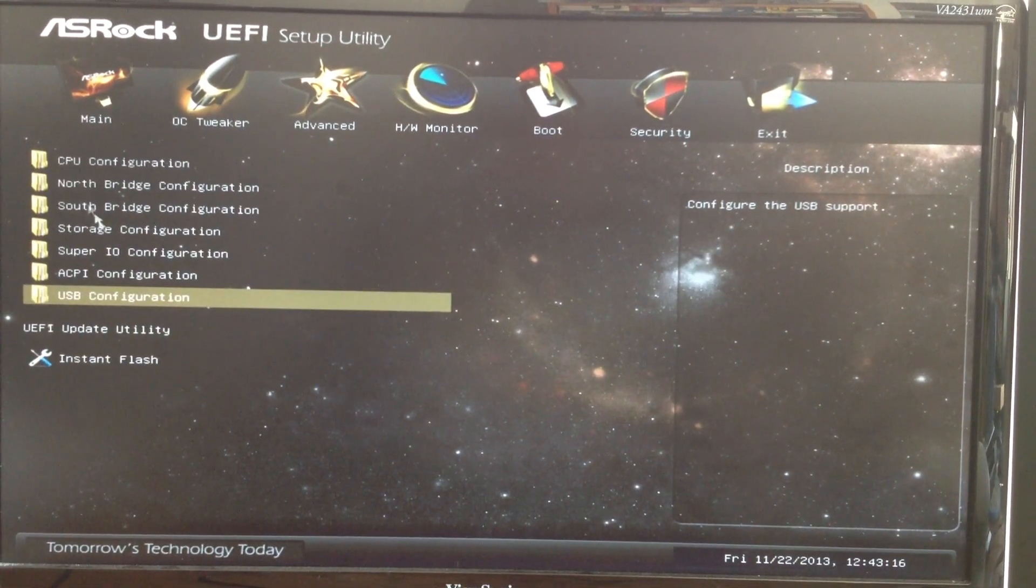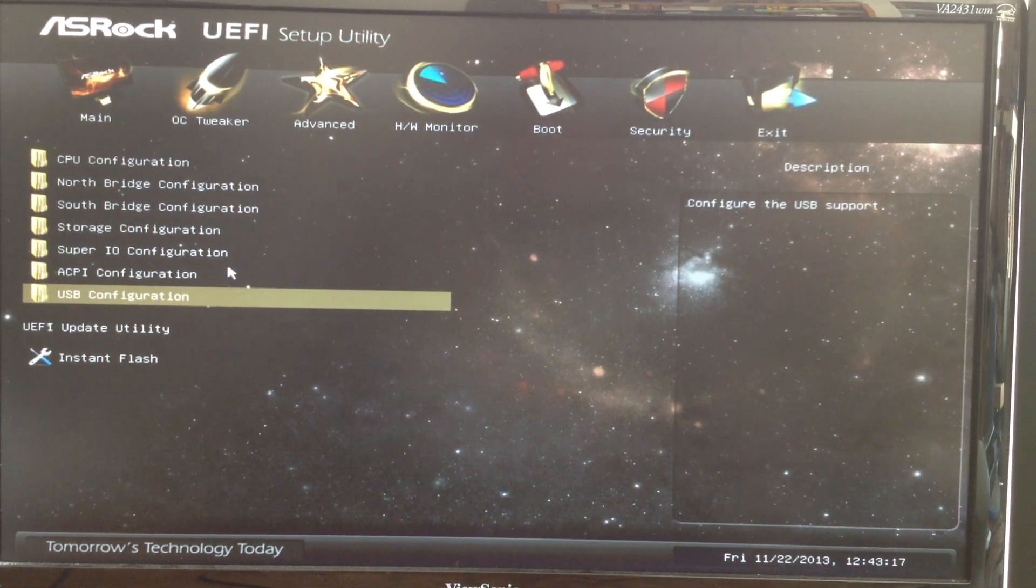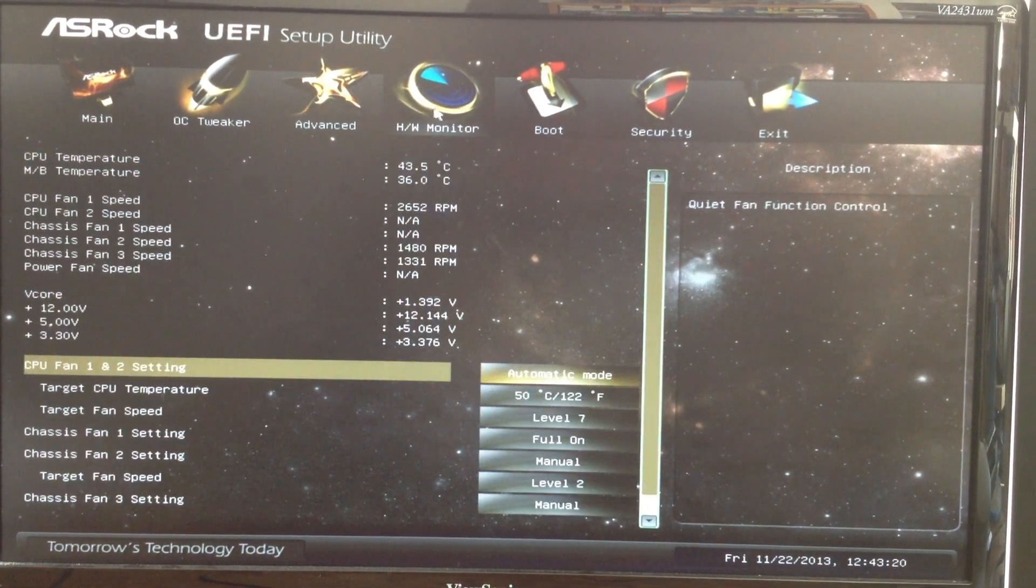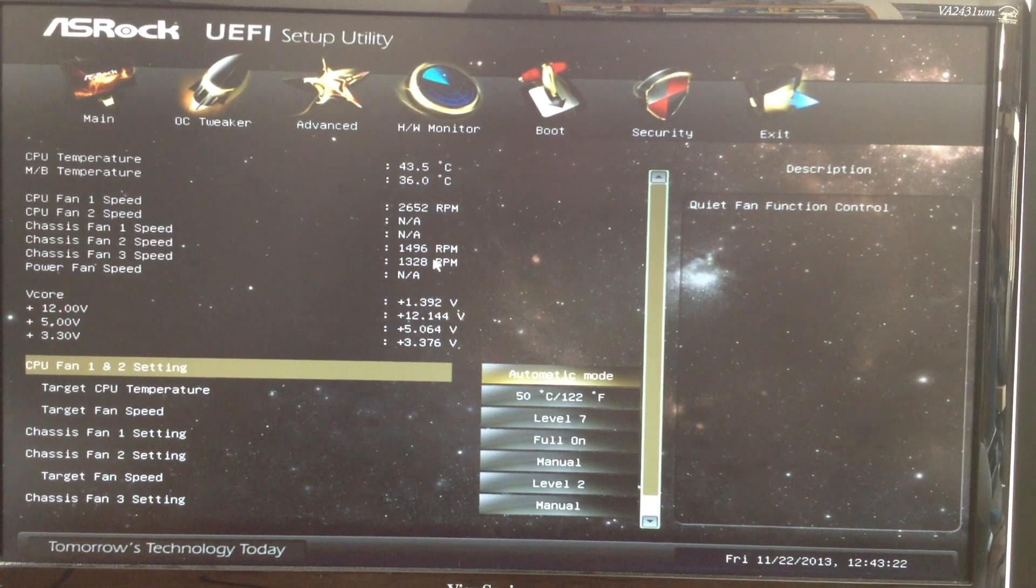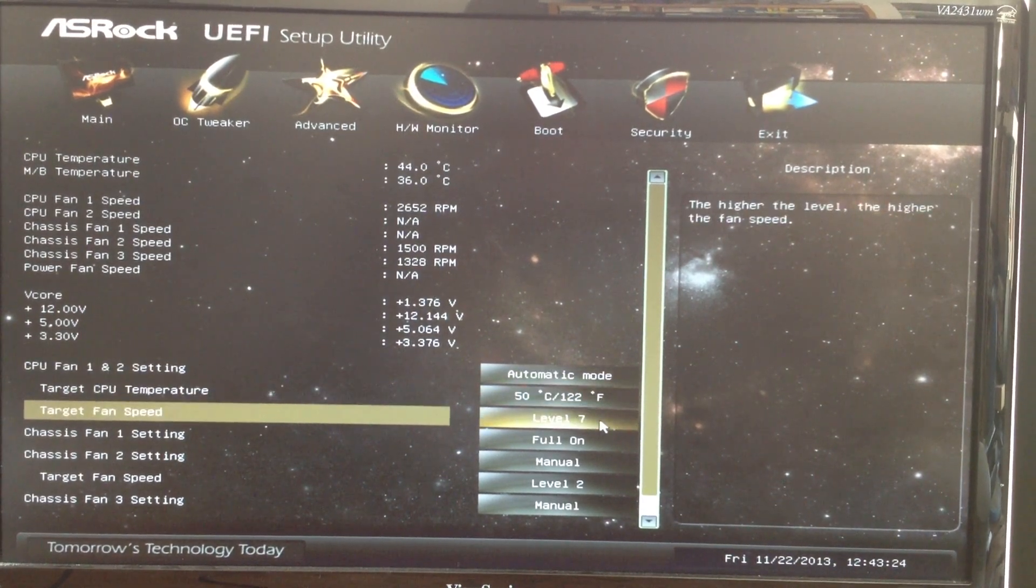You can use the Instant Flash to upgrade your BIOS. Use the Hardware Monitor tab to monitor the temperature and to adjust the behavior of your fans.